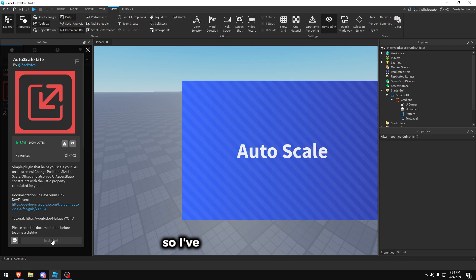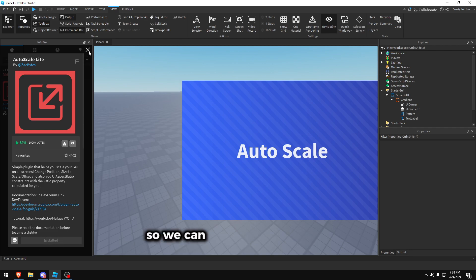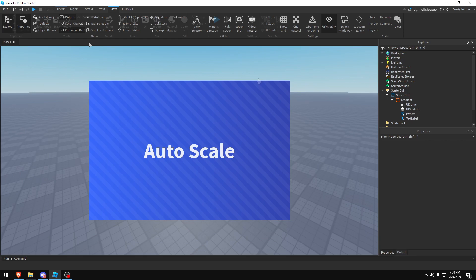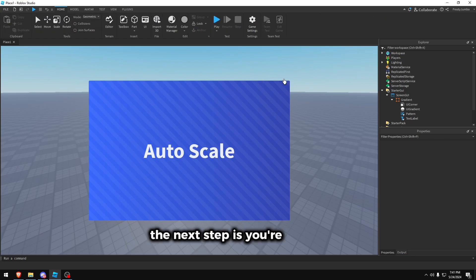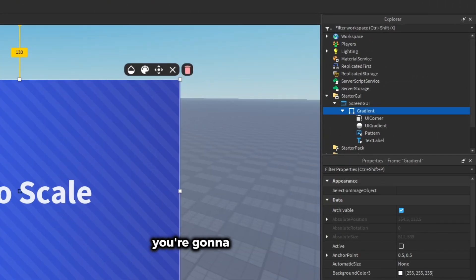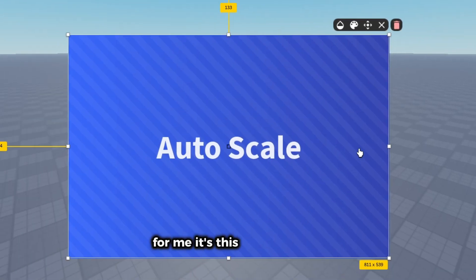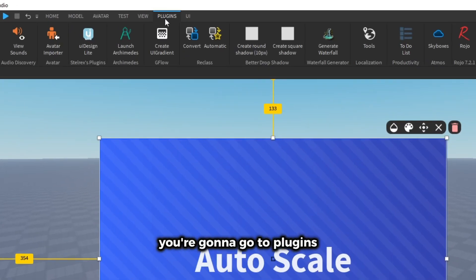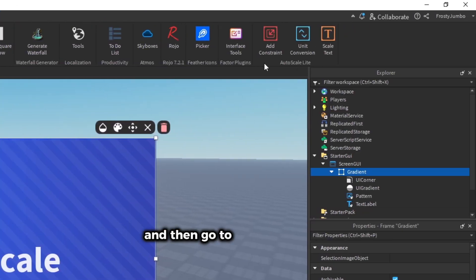I've already installed it, so we can proceed to the next step. The next step is you're going to want to select the GUI you're going to auto scale — for me it's this one. After that you're going to go to Plugins and then go to the Auto Scale Lite plugin.